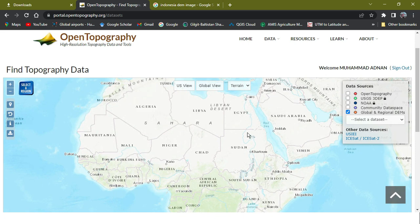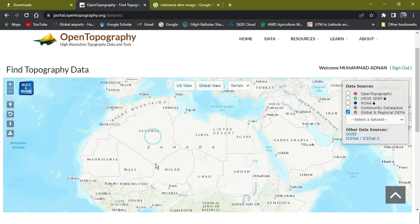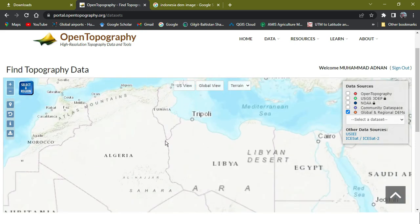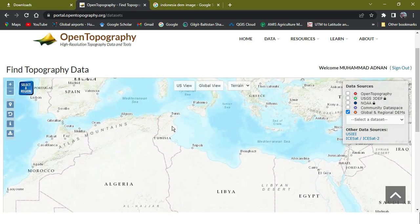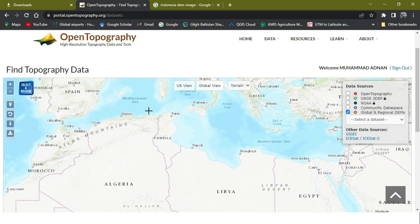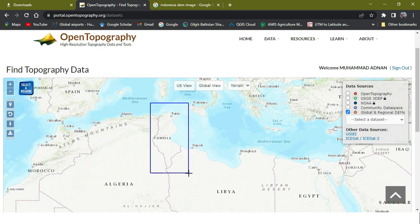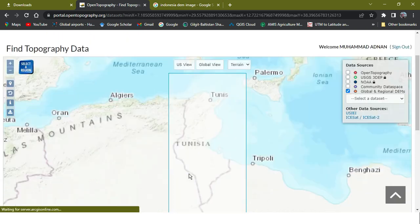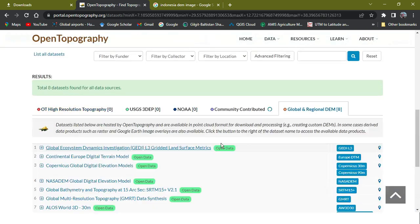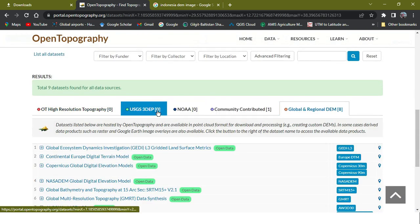I'm just going to show you how you can download data from here. Here is the area of this country, Tunisia. So I'm selecting all of it like this - everything is covered. Now I get to the DEM.